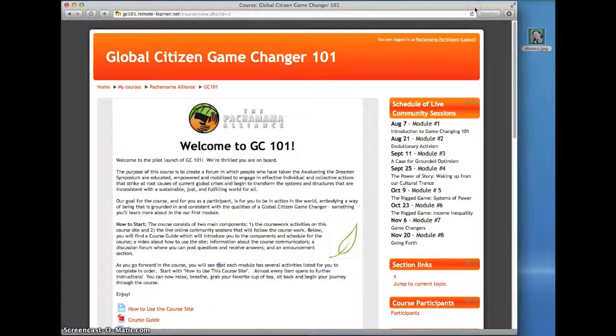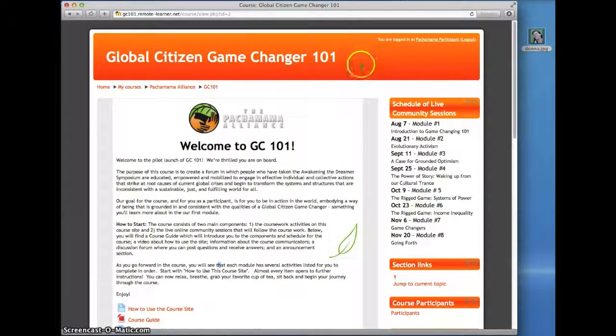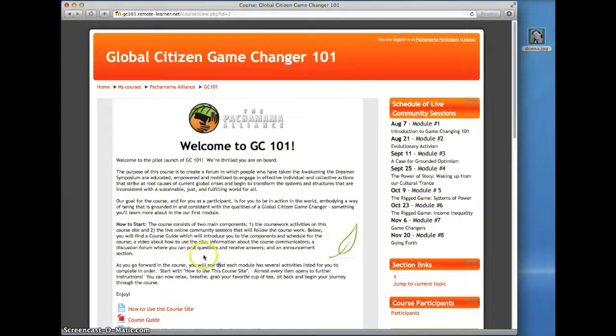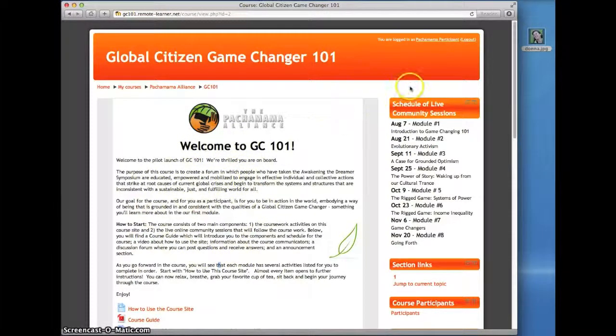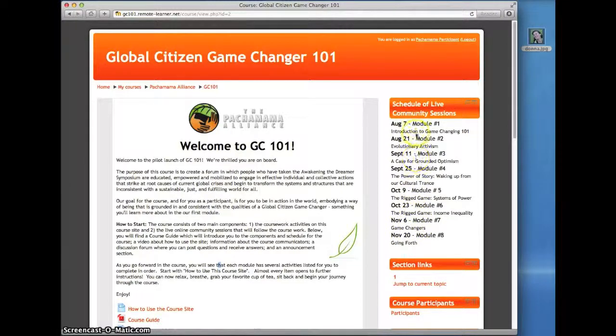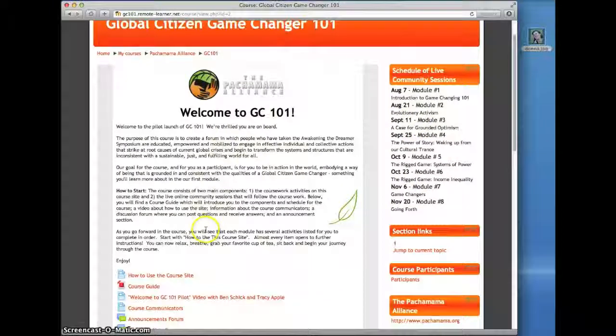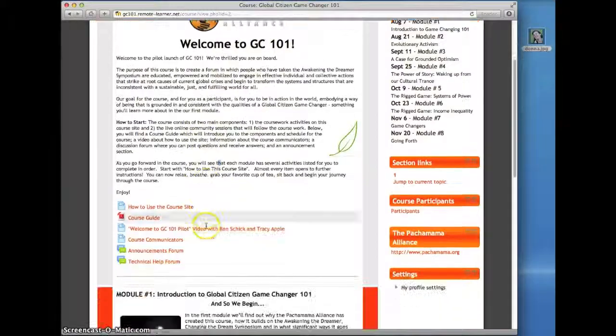Let's begin with the GC101 homepage. You'll notice that the screen is divided into two areas: a larger main area on the left and a smaller column on the right. Most of the course materials are located here in this main area of the course homepage.